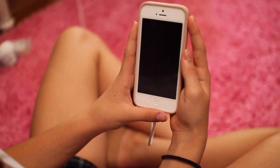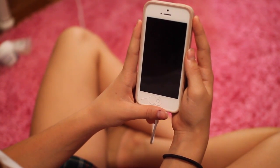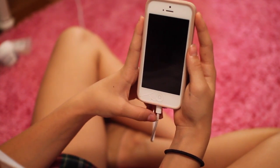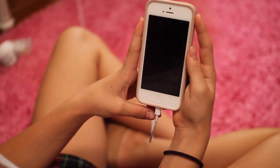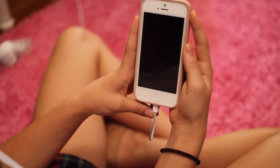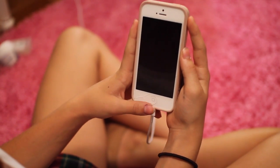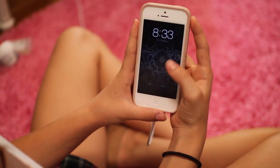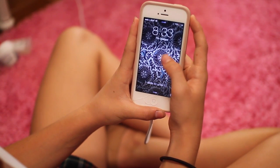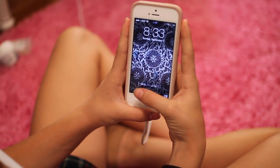Hi guys, it's Flo and today I'm gonna be doing my 'what's on my phone' tag. Basically this tag is so you get to see everything about me — you get to know all my personal information. So have fun with it, let's get started! My home screen is just something I found on Wallpapers HD, which I'll show you that app later — it's a really good wallpaper app.